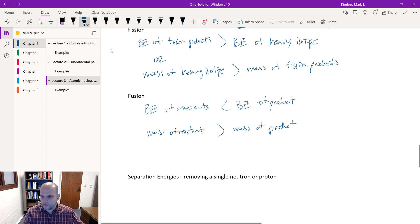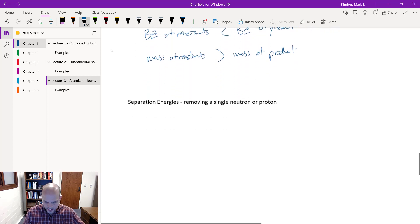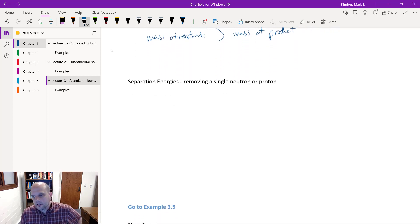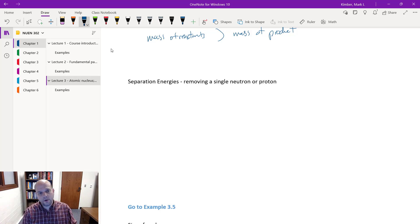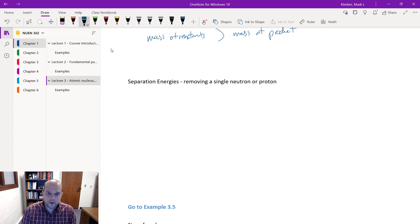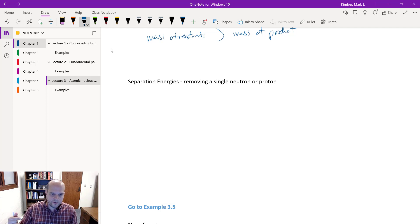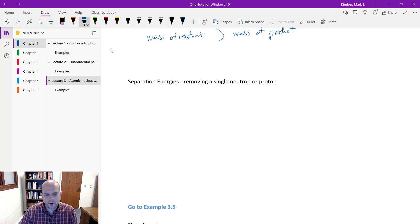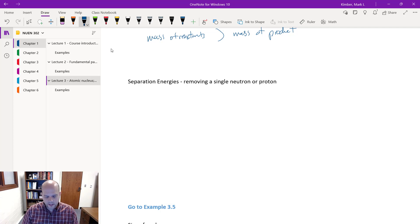Now let's talk about separation energies. This refers to taking a single neutron or single proton away from an isotope. It's going to require some energy to do that — generally a photon that comes in and, because of its energy, peels off one neutron or one proton.